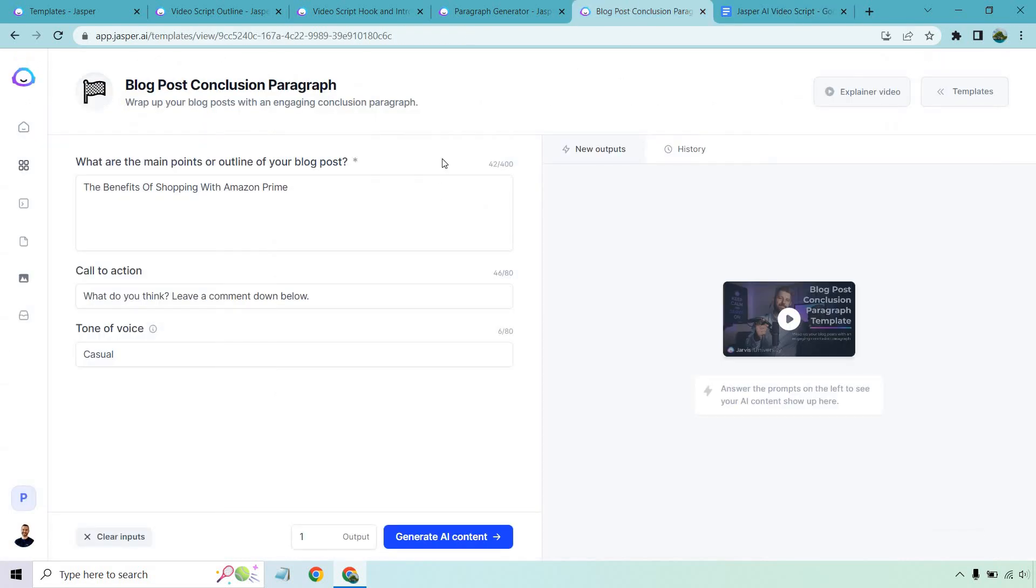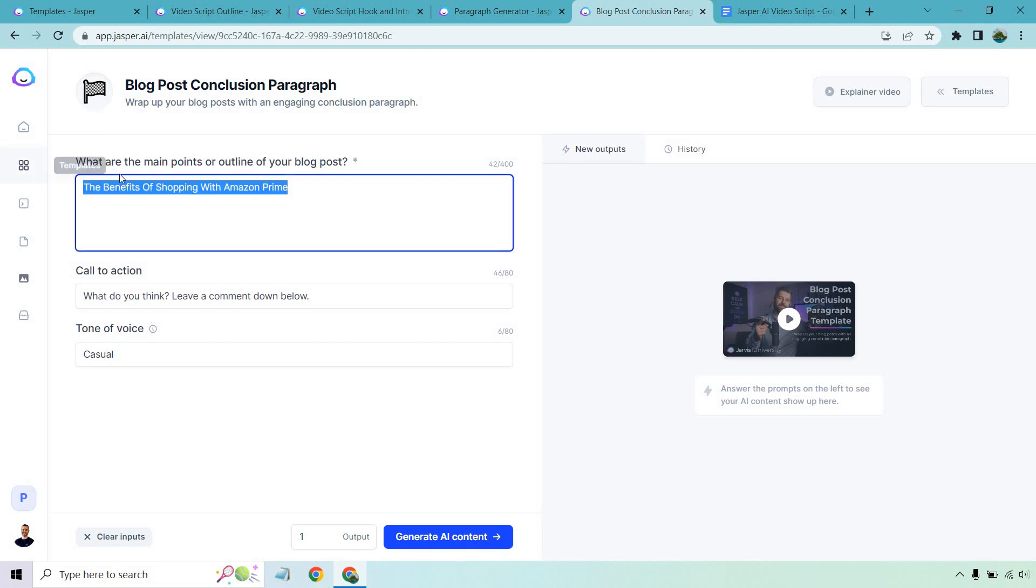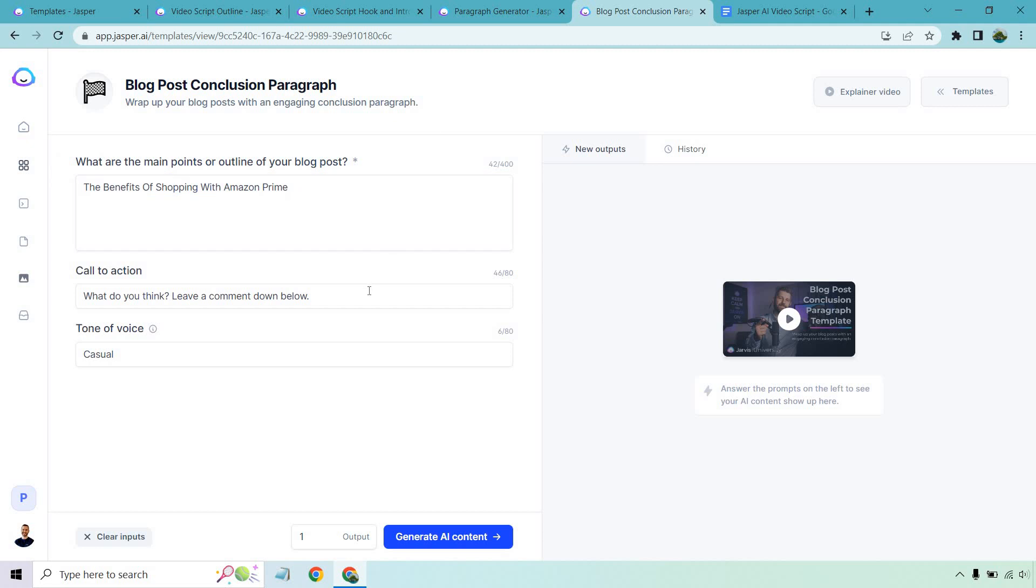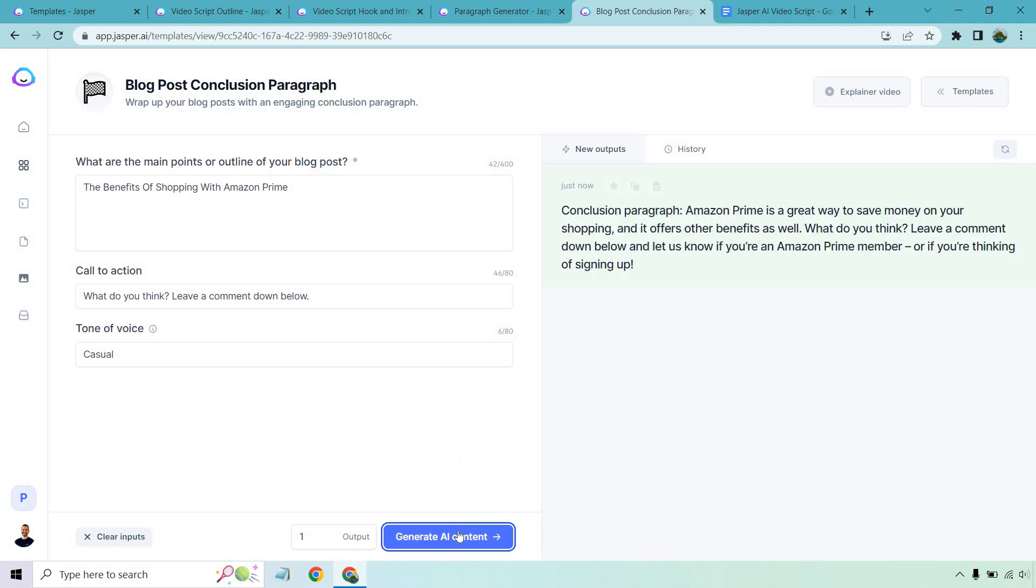Once again, this was the title. I'm just going to put that there. We have a call to action. What do you think? You can leave a comment down below. Do you use Prime? That's going to be up to you, but let's generate our AI content.